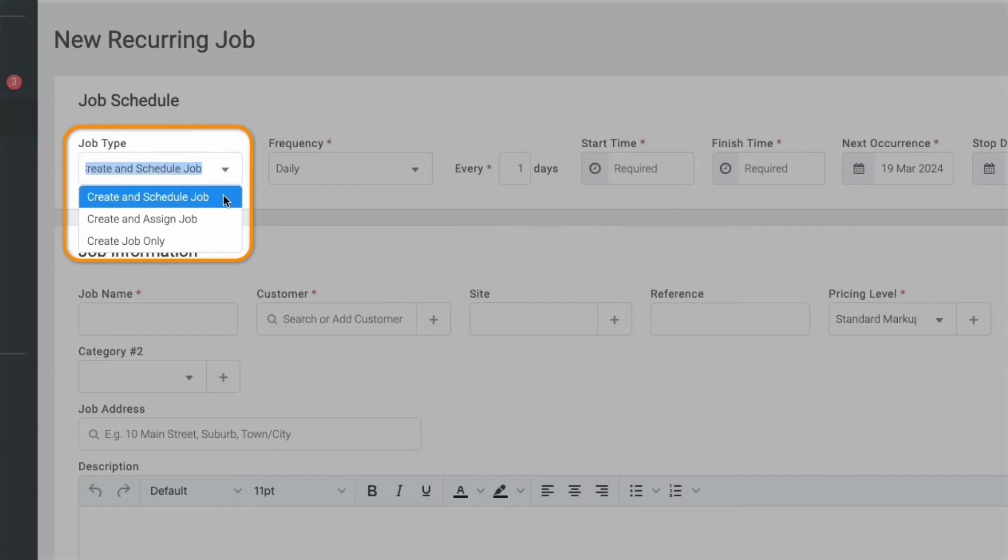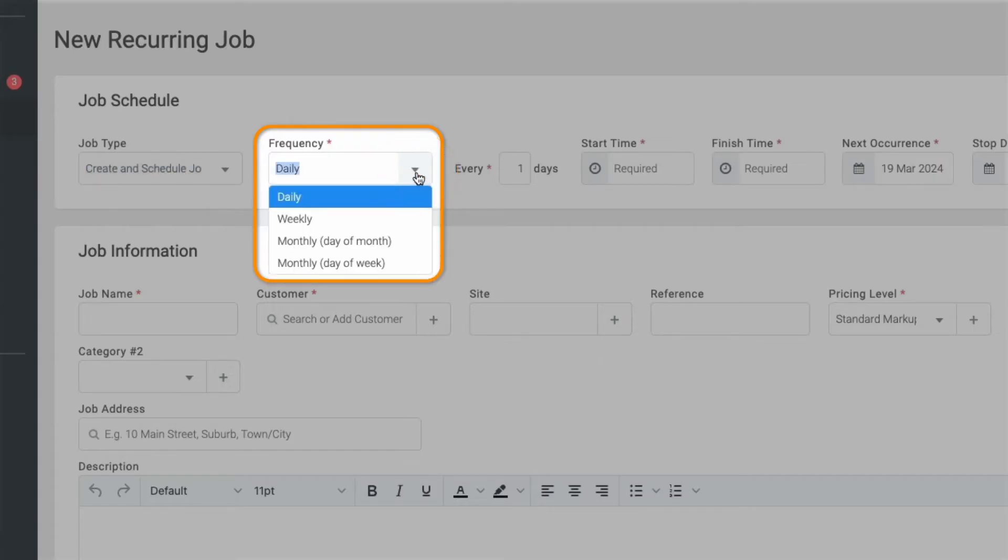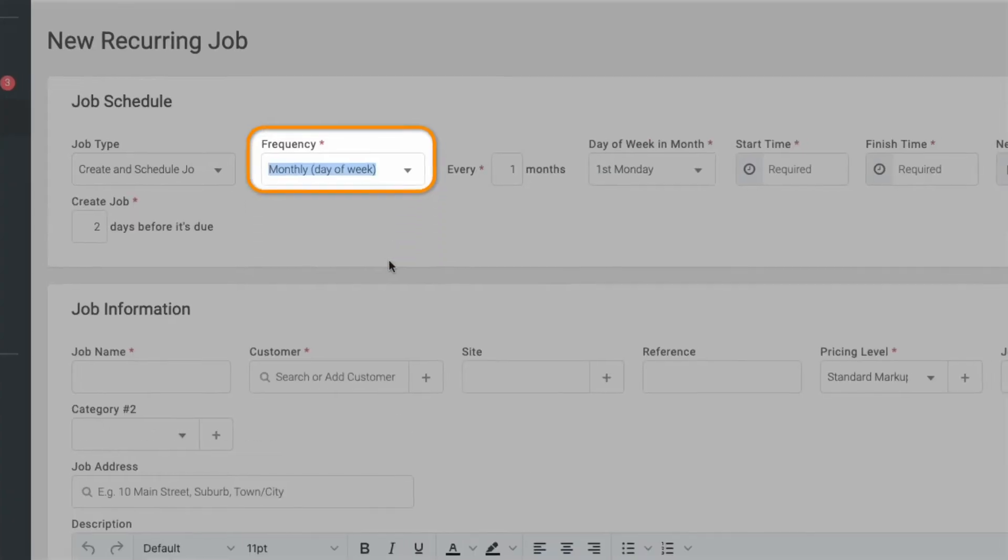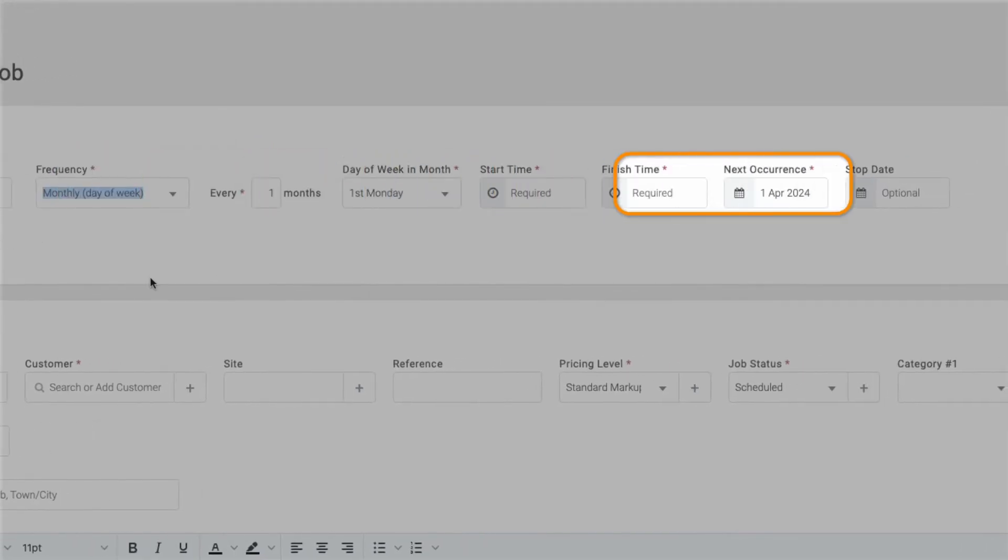Once you've decided on your job type, you can specify the frequency of how often you'd like this job to be created. You can choose daily, weekly, or a monthly recurrence either by date or day of the week. You can set up the next occurrence date and stop date as well.